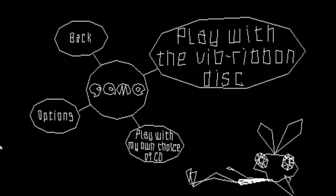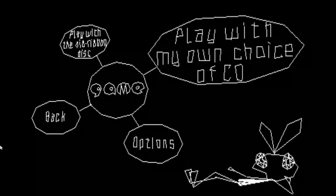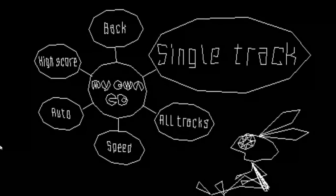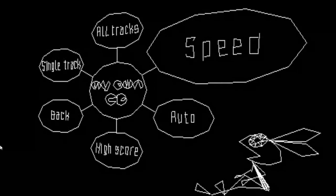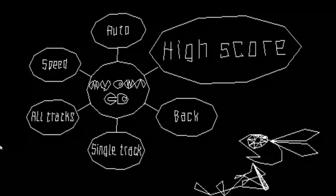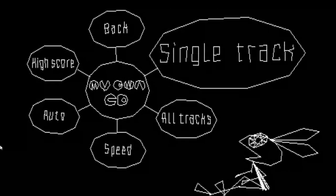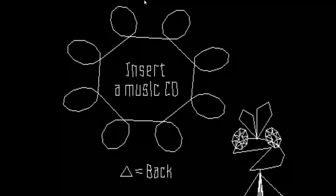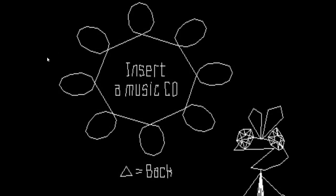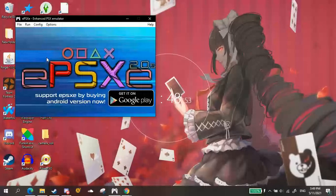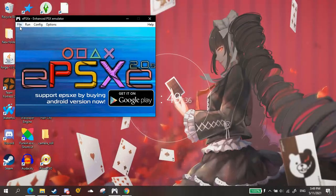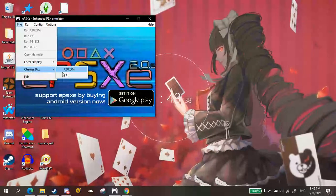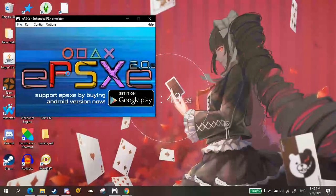You go to Play with my own choice of CD. And do this. Choose your name. Excuse me. It prompts you to insert a music CD. Just press escape. Go to file. Change disk. ISO.